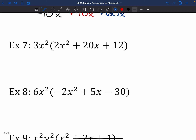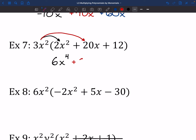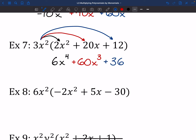Now we get ones where the monomial has X squared. Let's talk through number 7. First: 3X squared times 2X squared — 3 times 2 is 6, and X squared times X squared gives us X to the 4th. Middle piece: 3 times 20 is 60, and X squared times X gives us X to the 3rd. Last: 3X squared times 12 — 3 times 12 is 36, and those X squareds come along. Don't forget them — this is no Kevin McAllister in Home Alone!